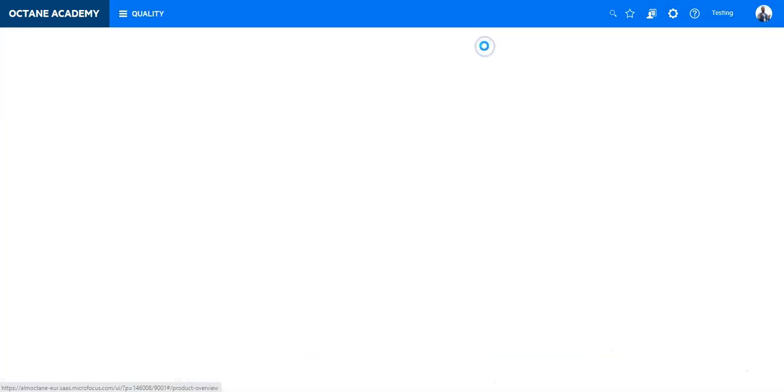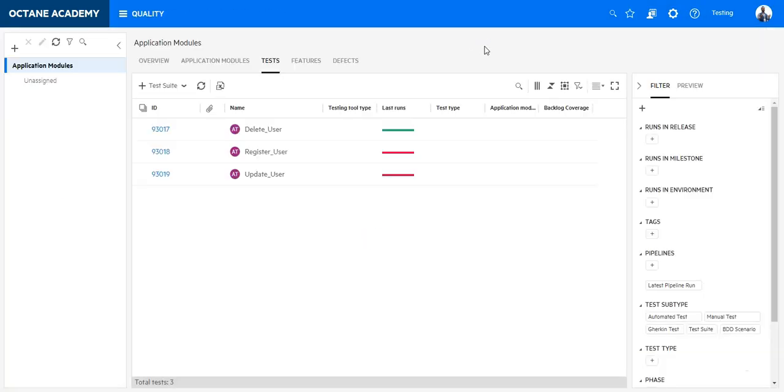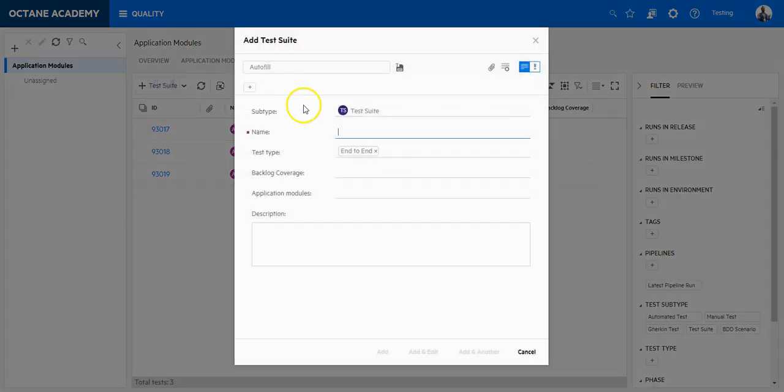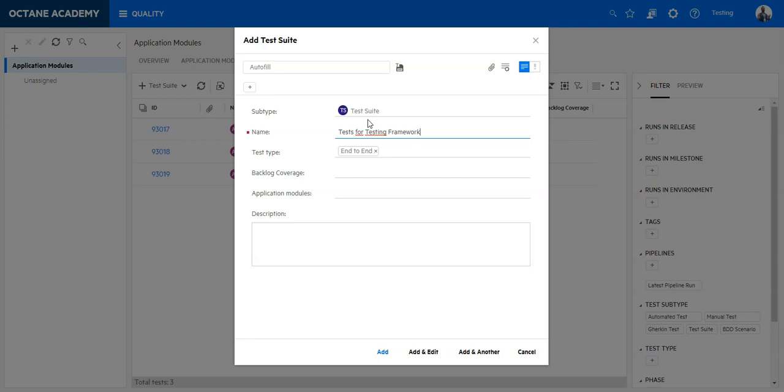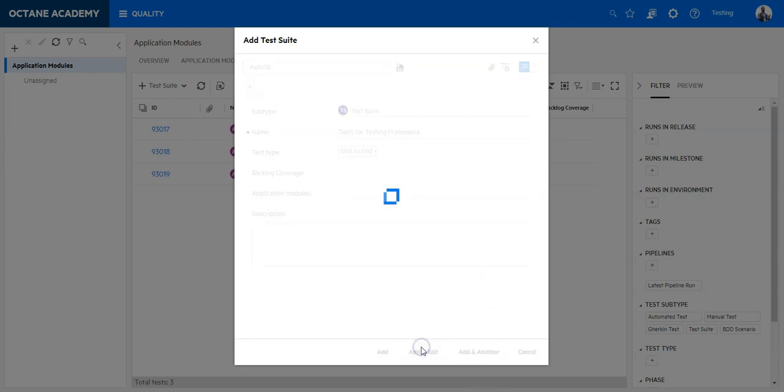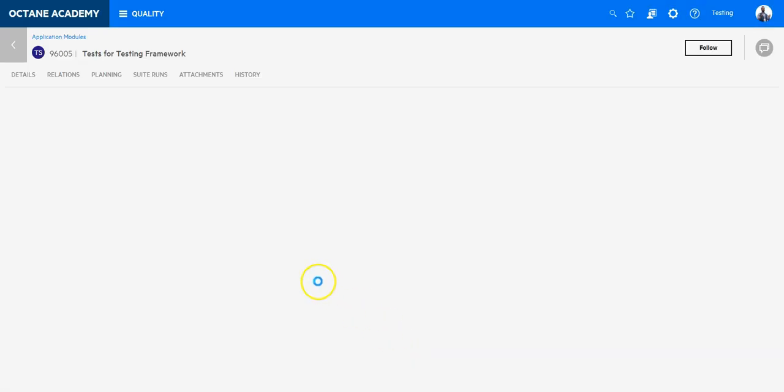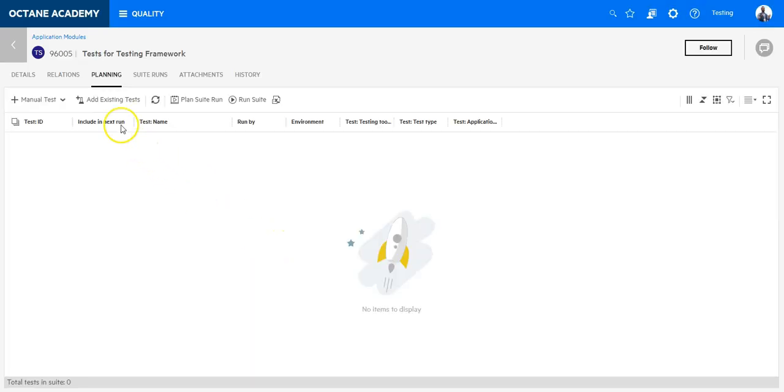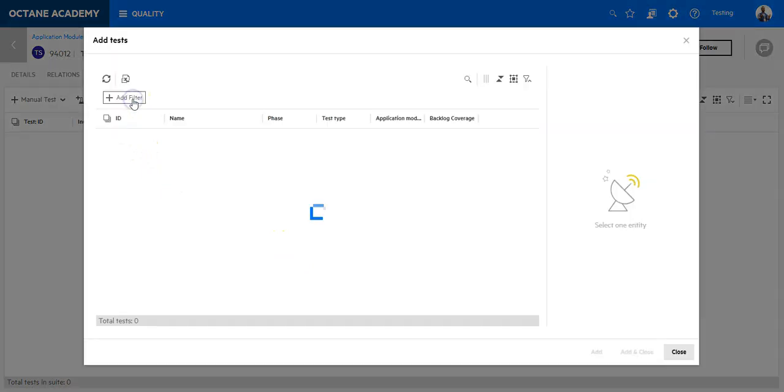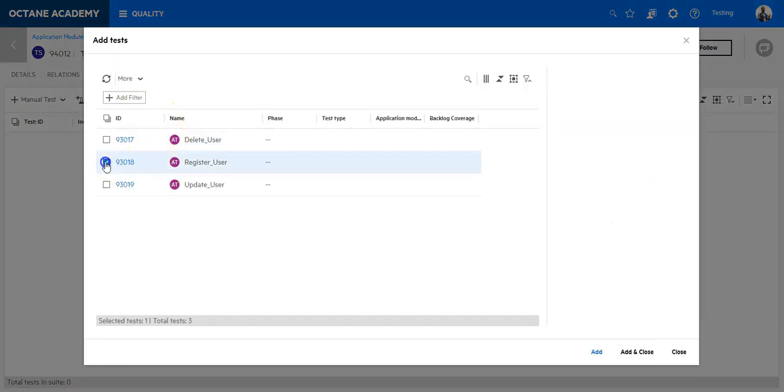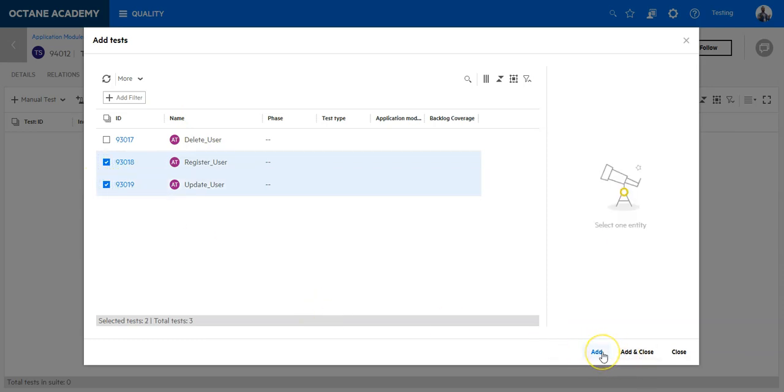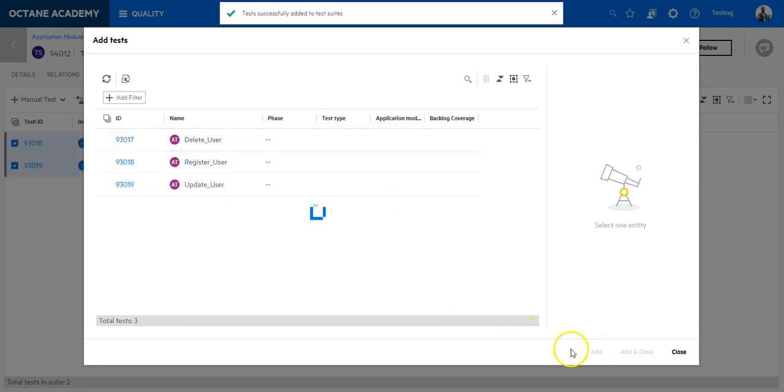Go to the quality module. Let's say we create here a new suite. Test for testing framework we will call it. Add and edit. And now add the two test cases which failed. So register and update I will add. Because I just want to run these two test cases. So let's say add.